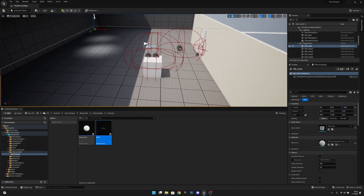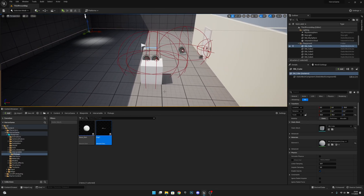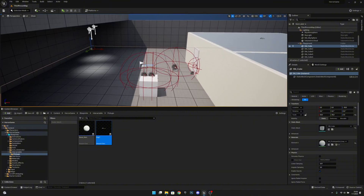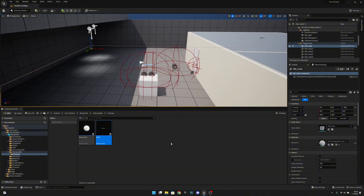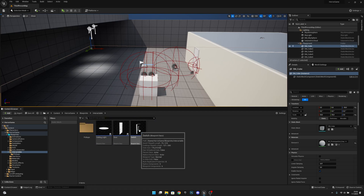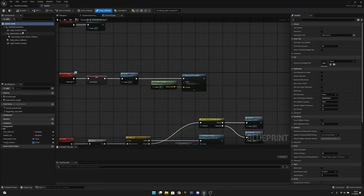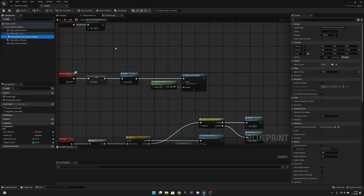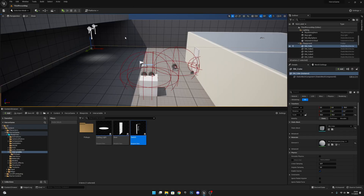Now you can see they're starting to look better. One more thing we have to change: go to interactables and then to the switch, and open it. Here we can just select the interaction icon show collision and set the sphere radius to 150. Compile, save, and close.